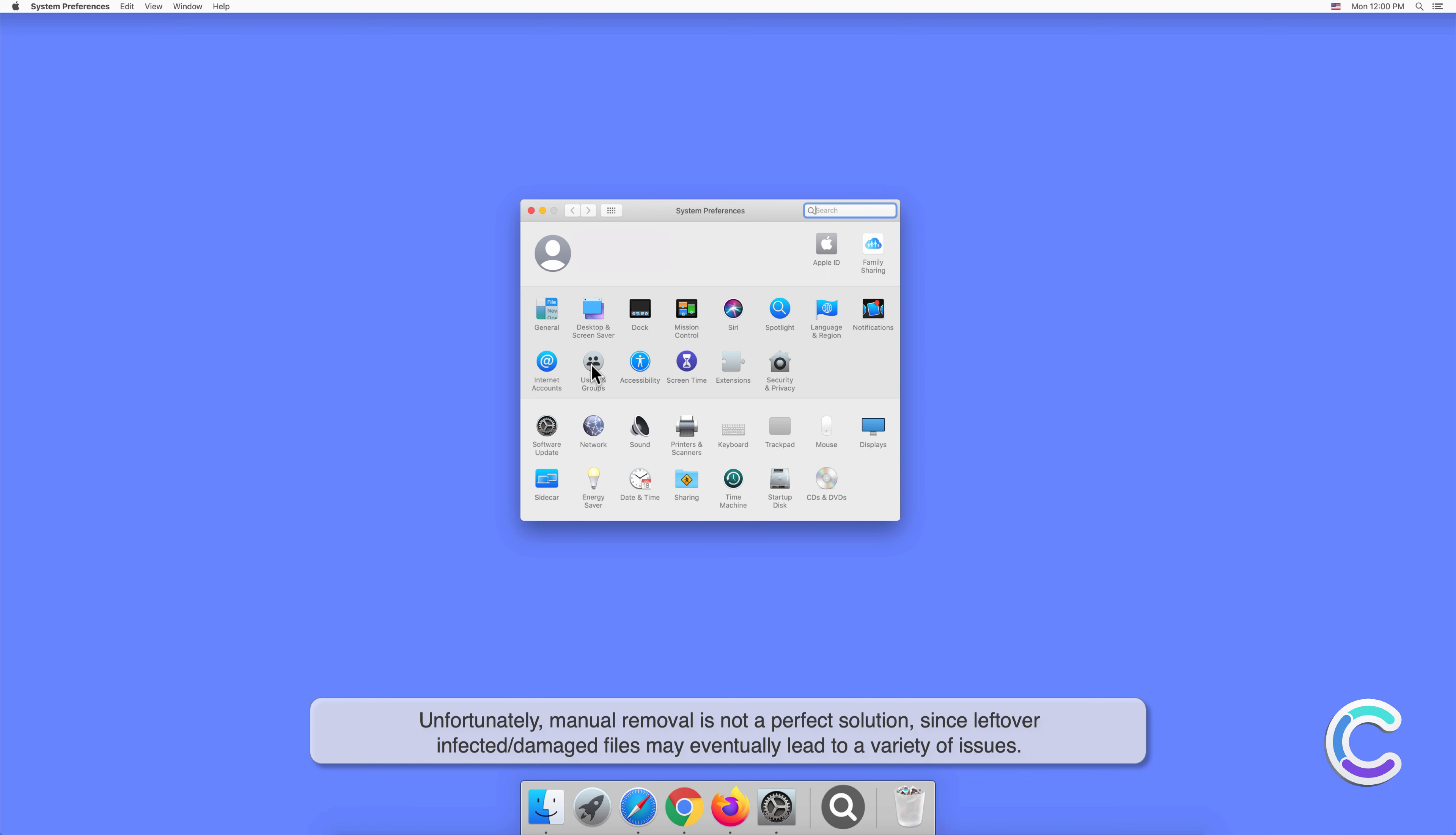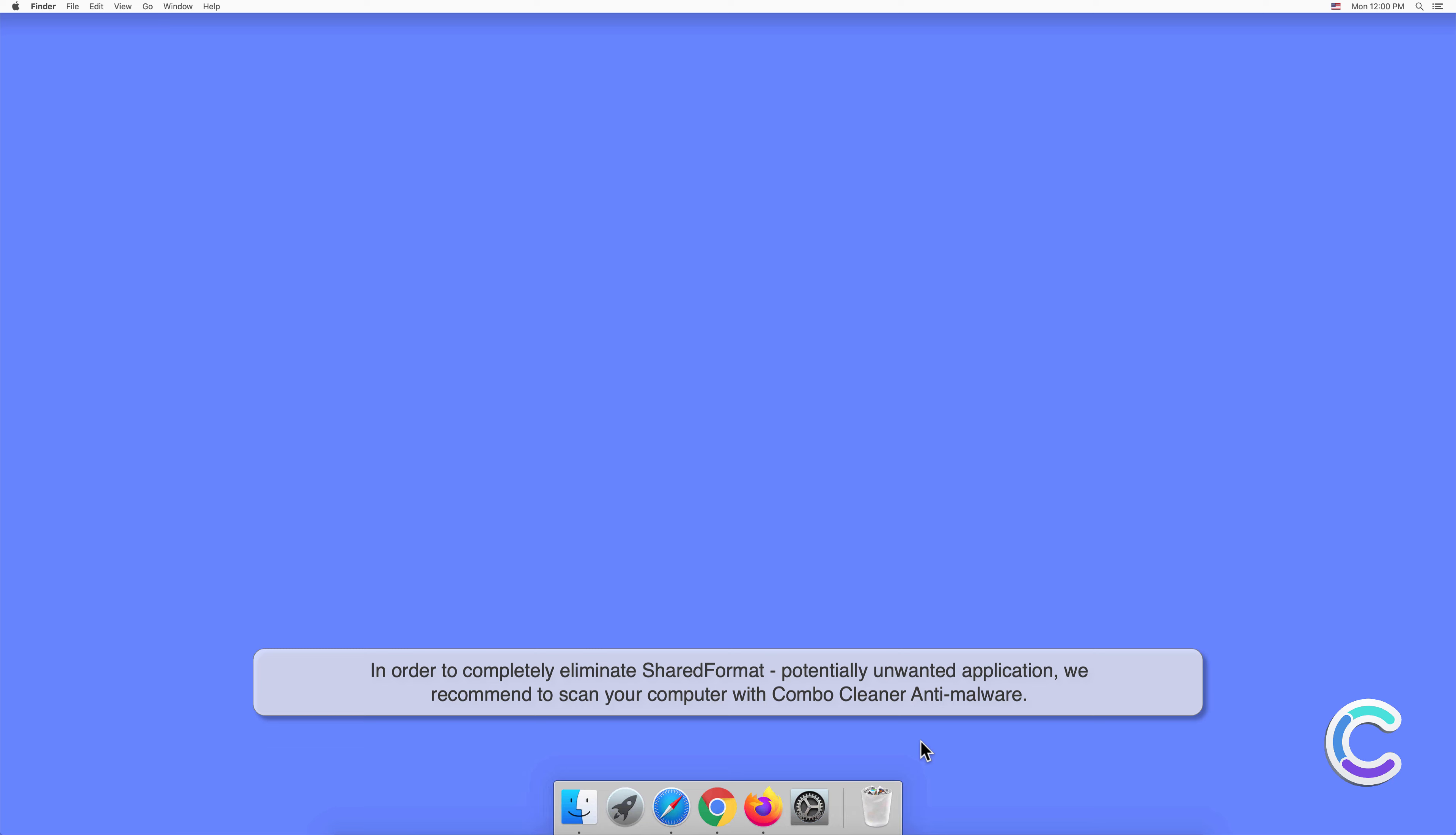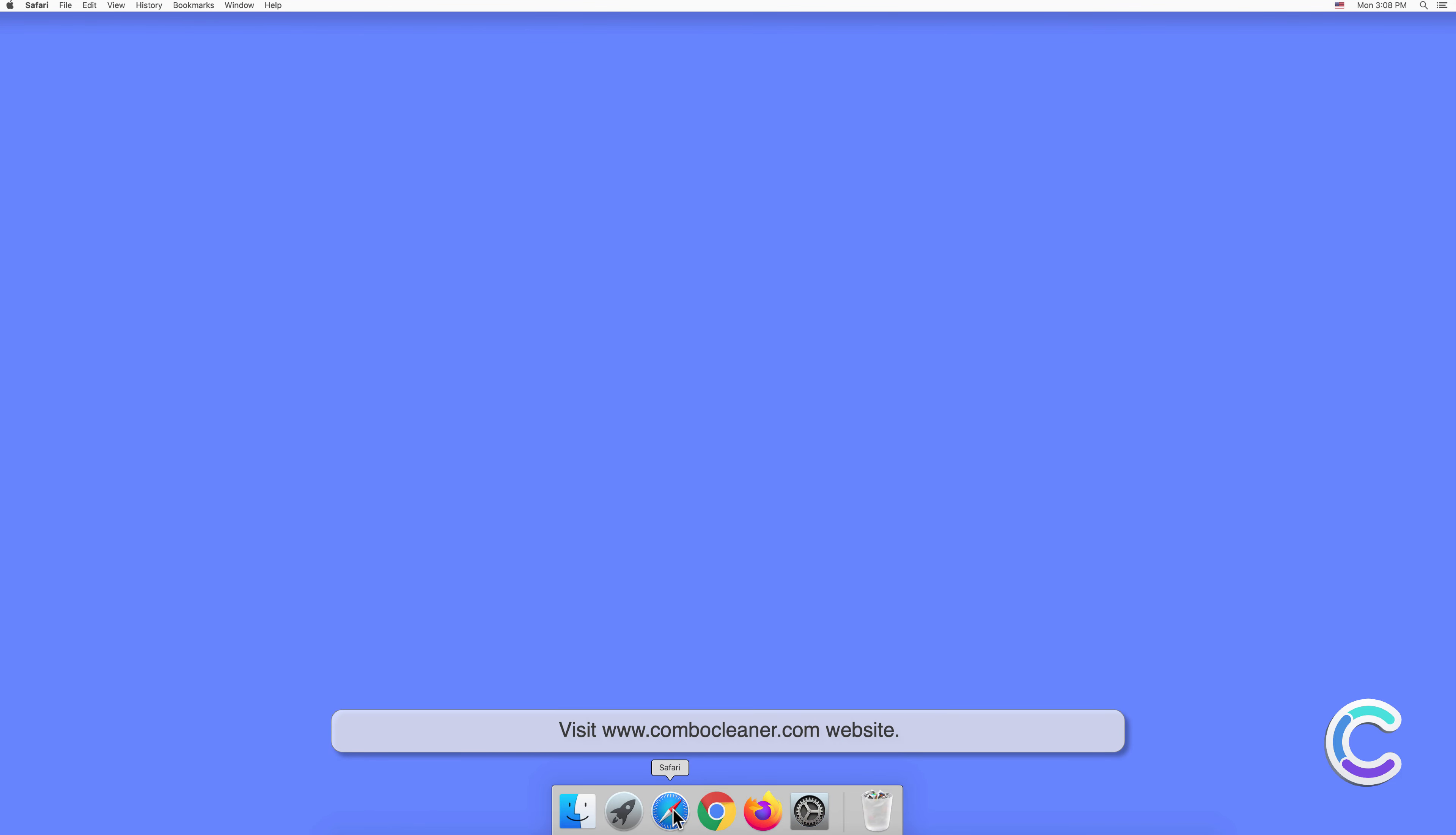In order to completely eliminate SharedFormat potentially unwanted application, we recommend scanning your computer with Combo Cleaner anti-malware. To download and install Combo Cleaner, perform the following steps: visit combocleaner.com website.